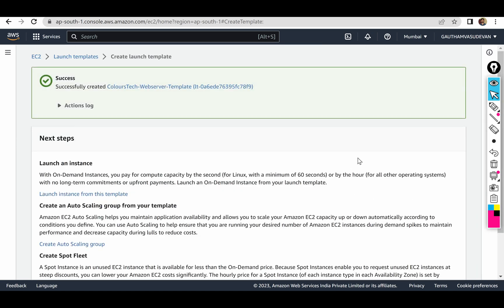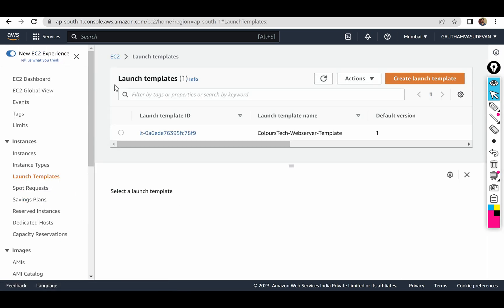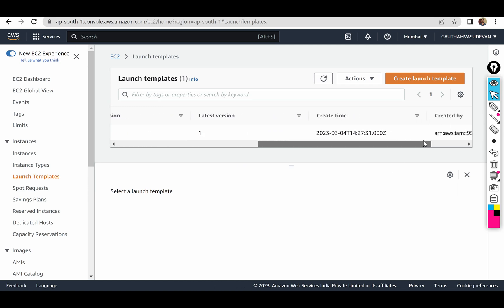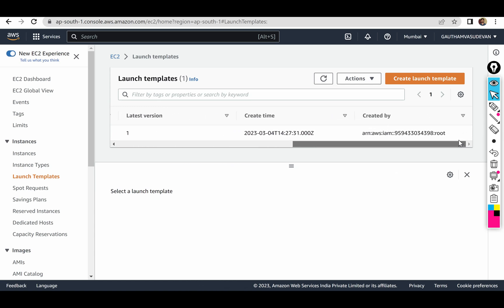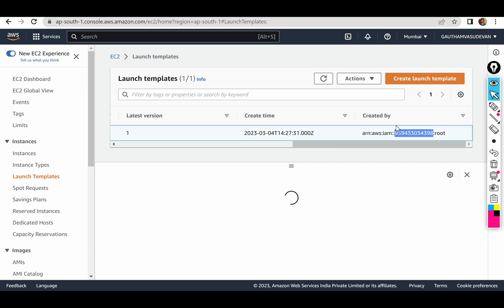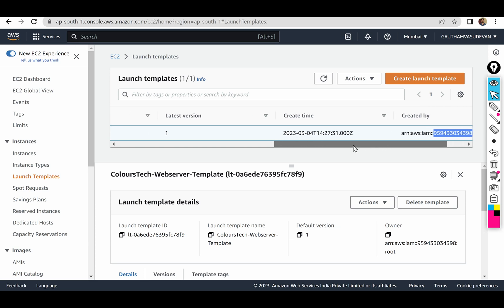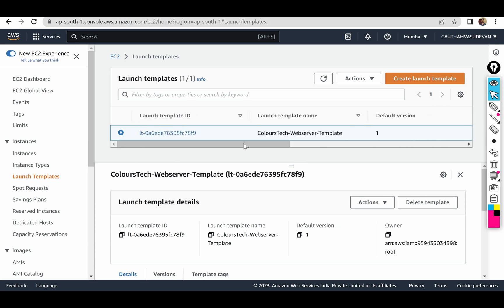I'm just going to create a launch template. If you look at the template name: 'Colorstack server template', version one, latest version — create time, created by. If you look at the IAM account, it has the root account. The ARN is the Amazon Resource Name, so the root is created.